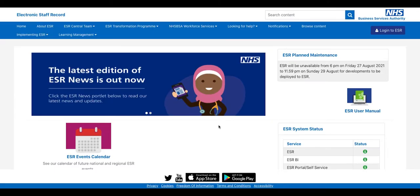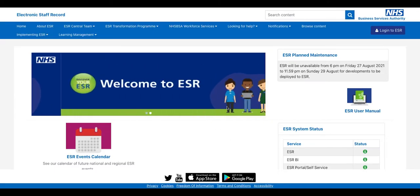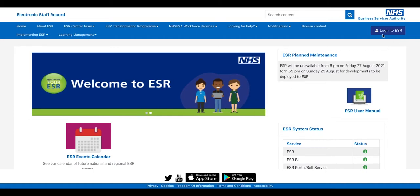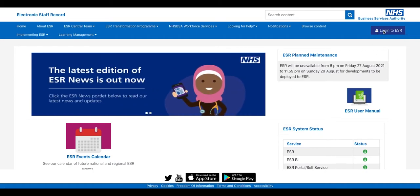If you click on the link in your email, you will come to this homepage for ESR. Up here in the top right-hand corner, you can log into ESR.